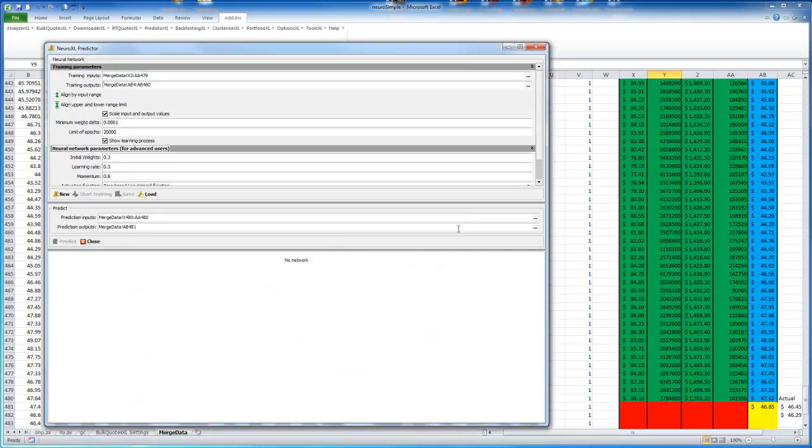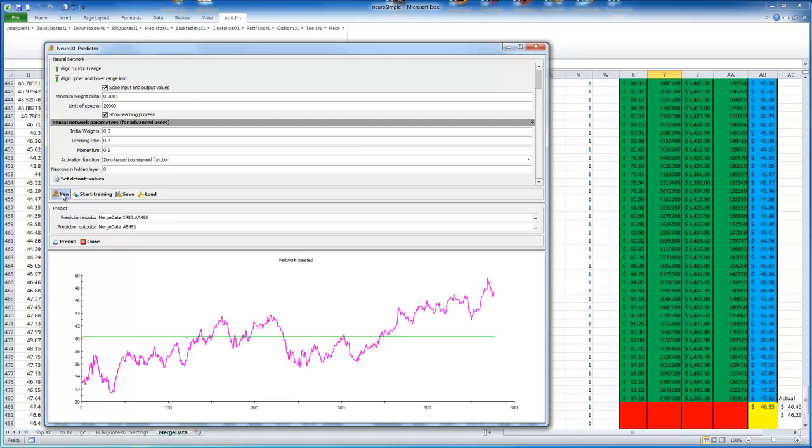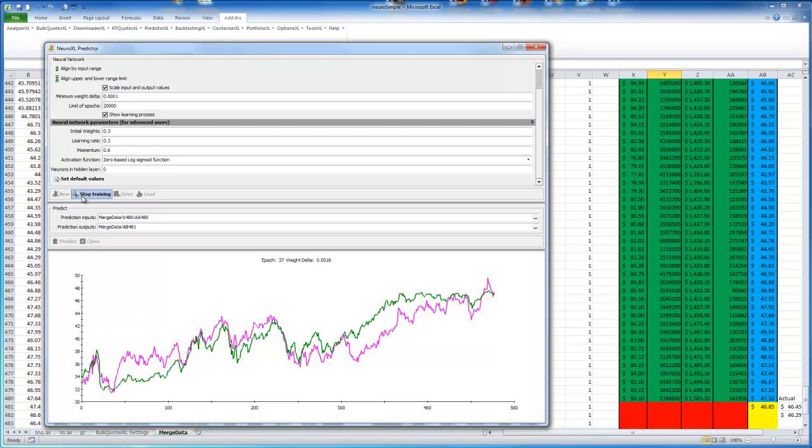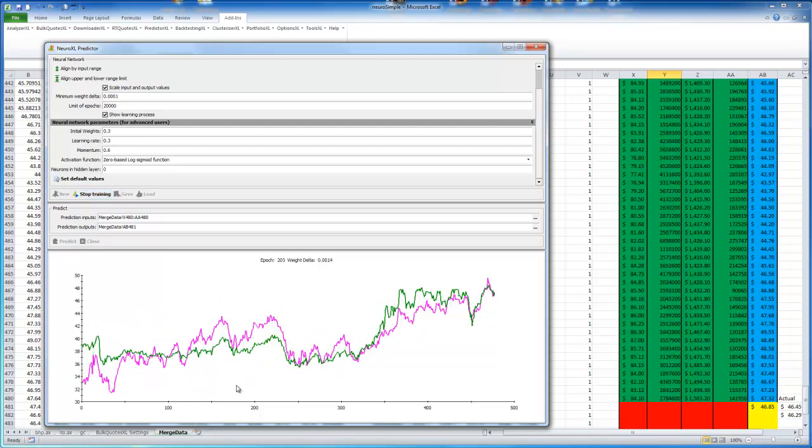Right down to the last one here. So we've got our inputs in there. And now we're just going to leave everything as default. So we'll click on new. And right here we can see the pink line shows BHP's closing price. This green line represents our model. And if we start the training for our model, we'll just click start training. You can see here our model is fitting with the data.